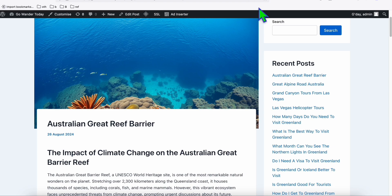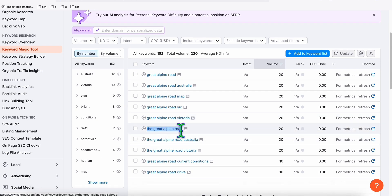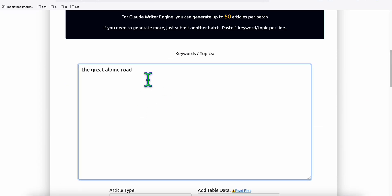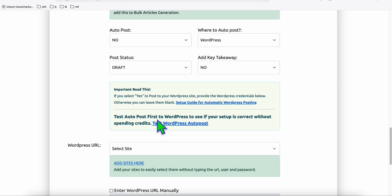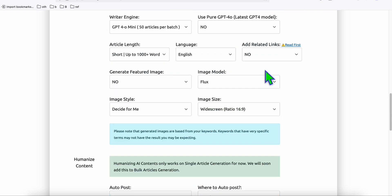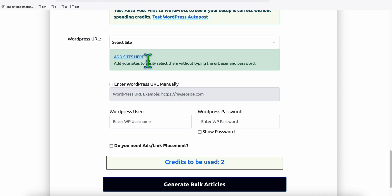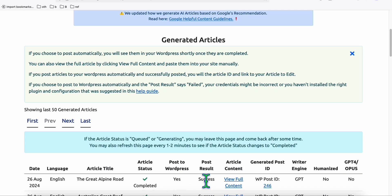Now let's use the other version I recommend — Playground version 2.5. Let's find more keywords from SEMrush, for example 'The Great Alpine Road.' We copy that, go back to Article AI Generator, generate this article, and auto-post to our WordPress. It's also good to be adding new fresh content to your WordPress or Medium account. Let's publish and auto-post using Playground version 2.5. Our article has been successfully generated.